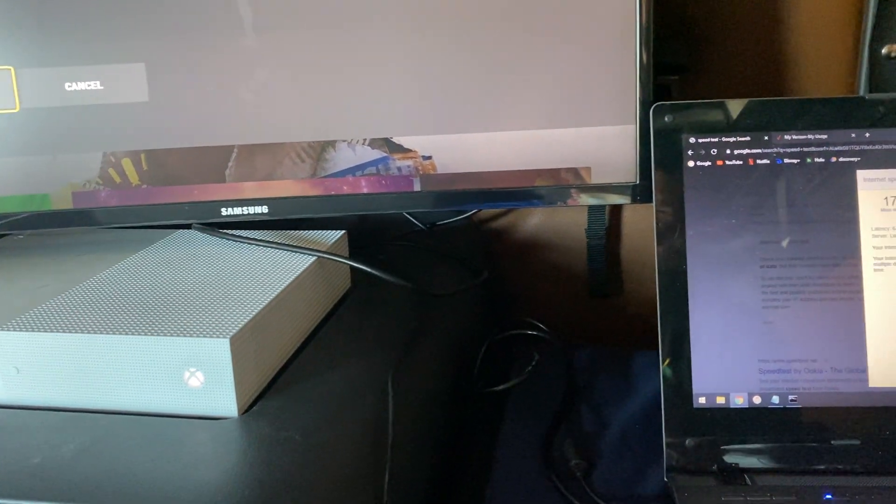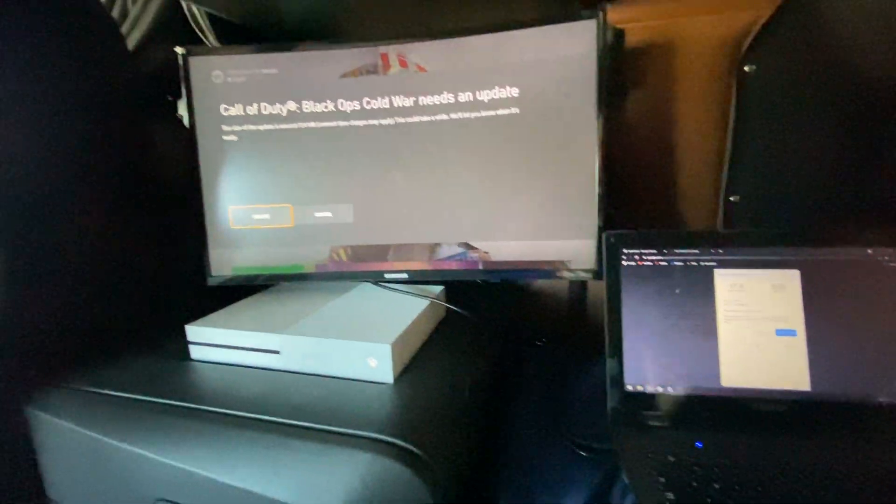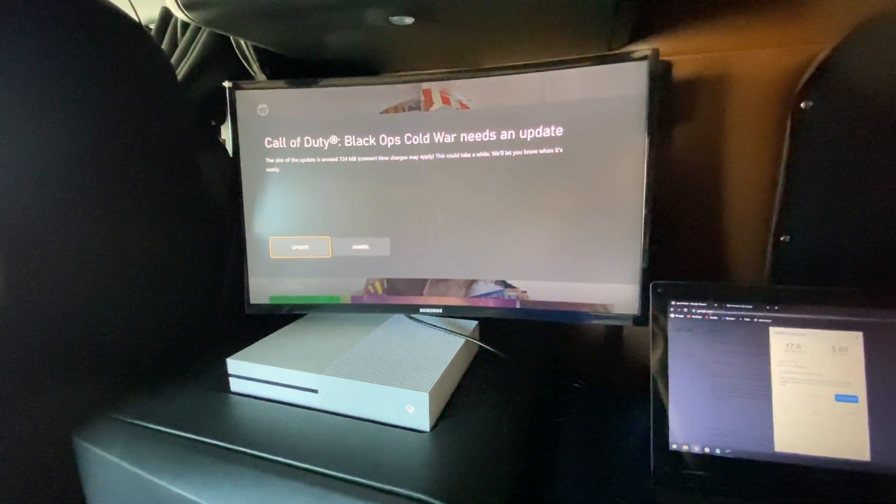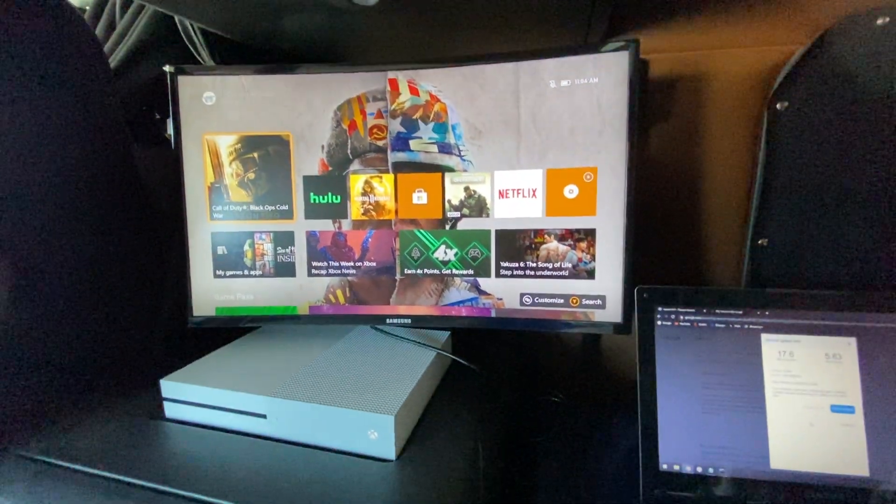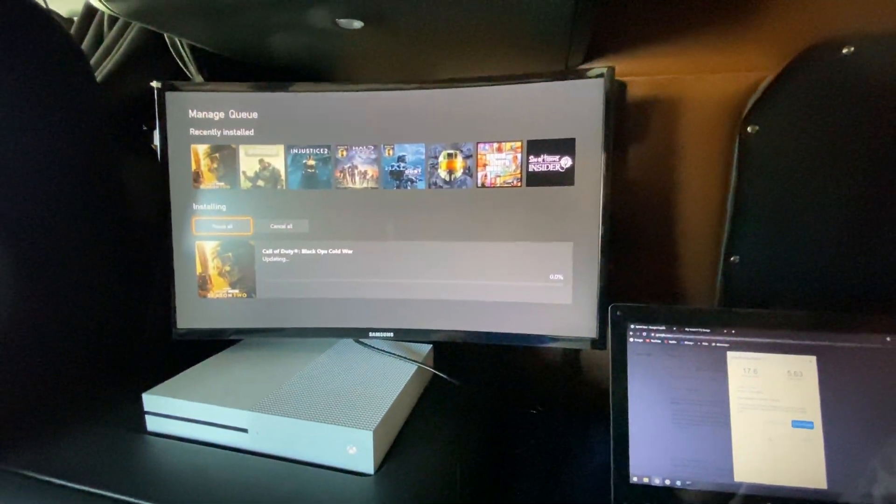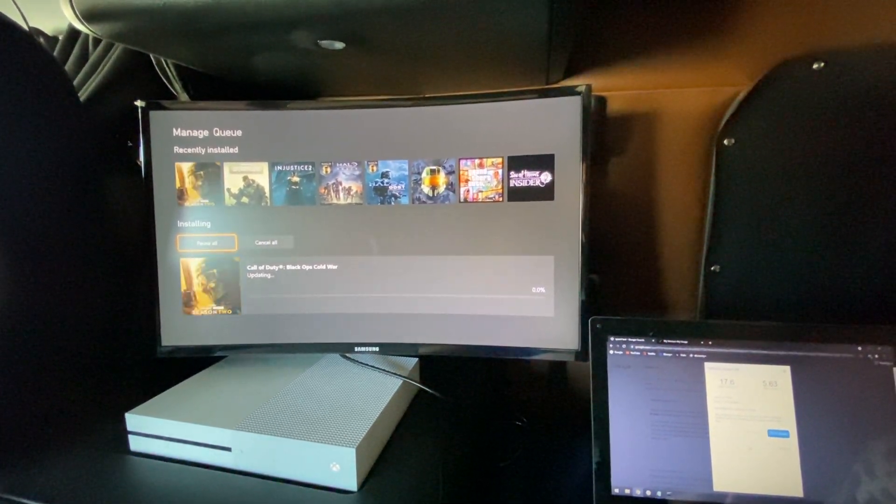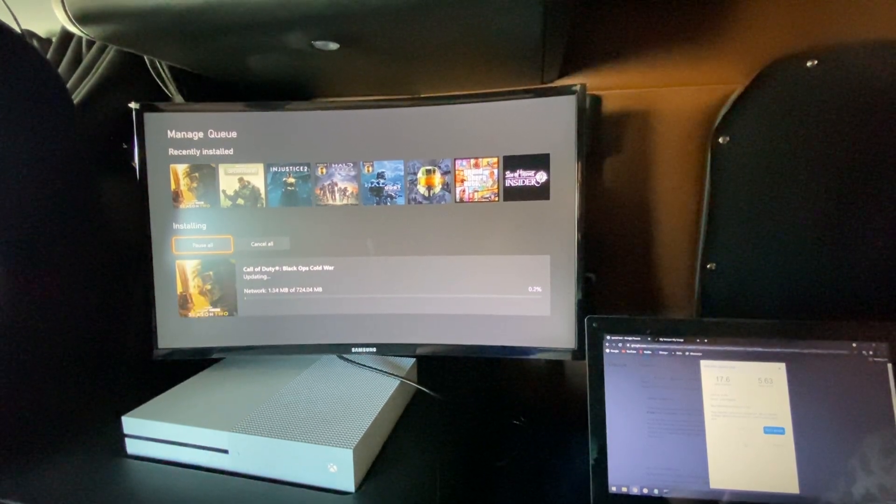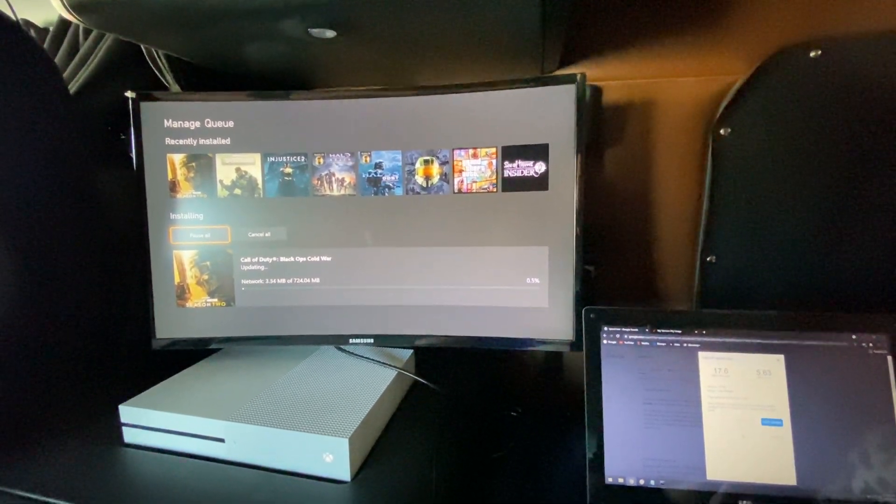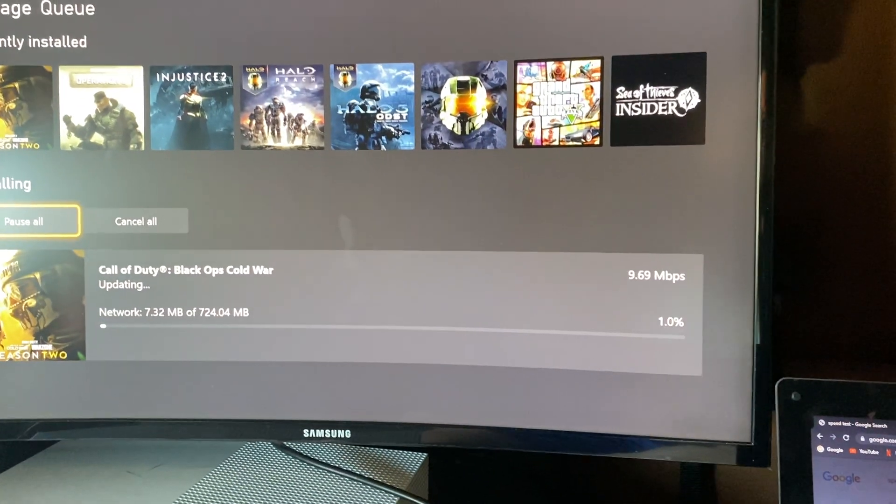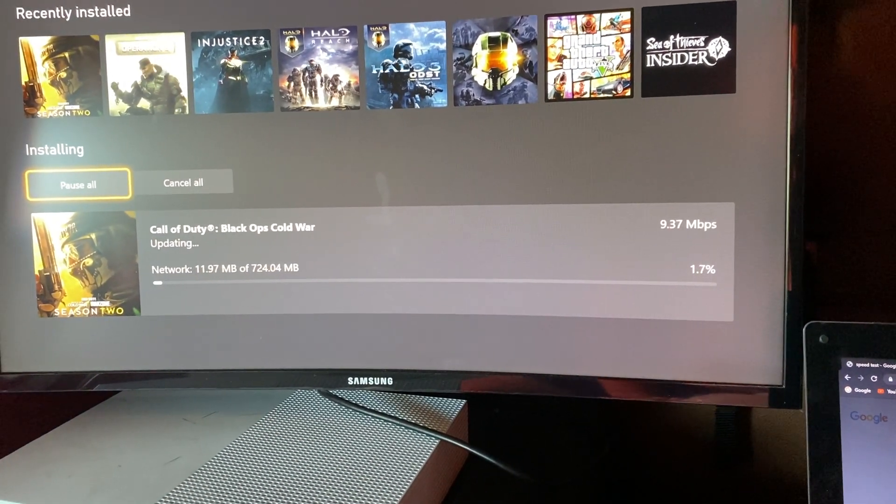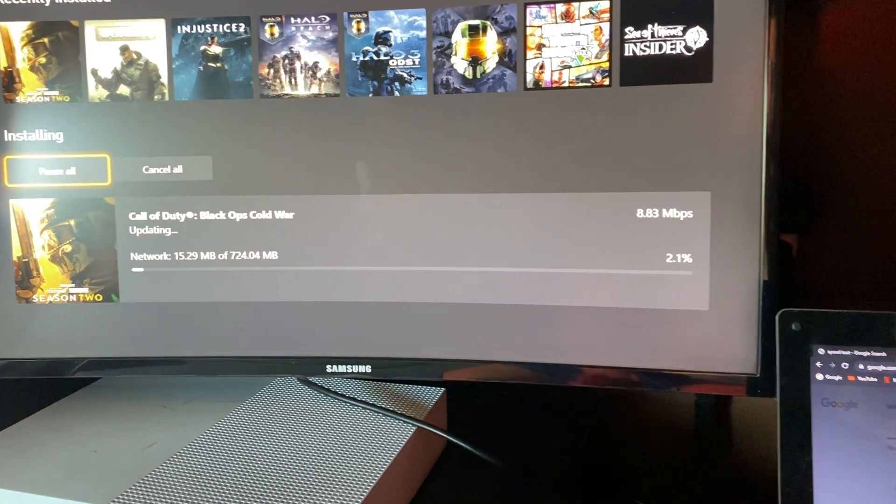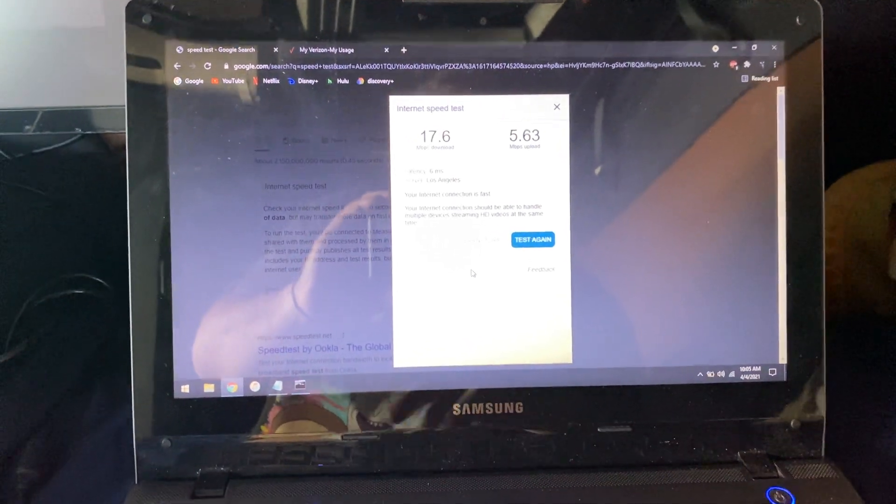Just an update for Call of Duty Cold War, 700 megabytes. Let's see, just starting in a second. Yep there it goes, got three megs. I mean pretty good and it's staying around 10 megs per second.